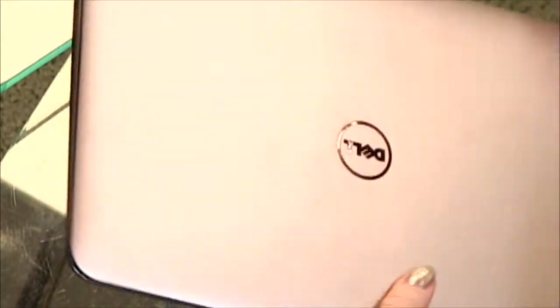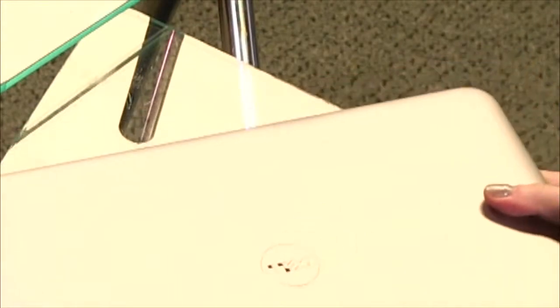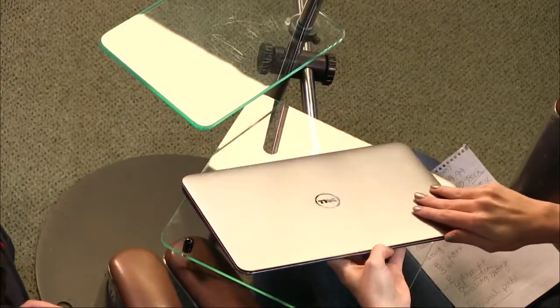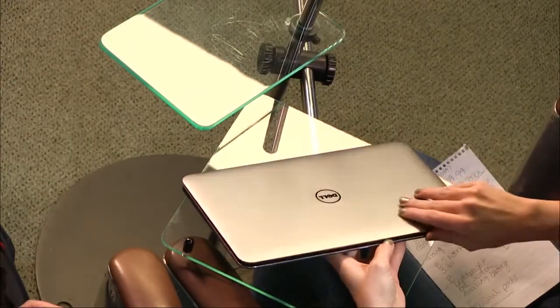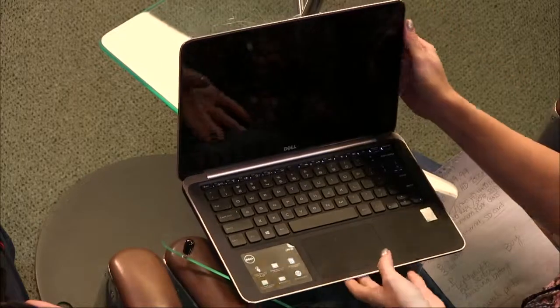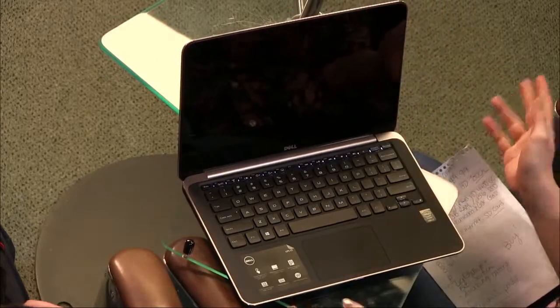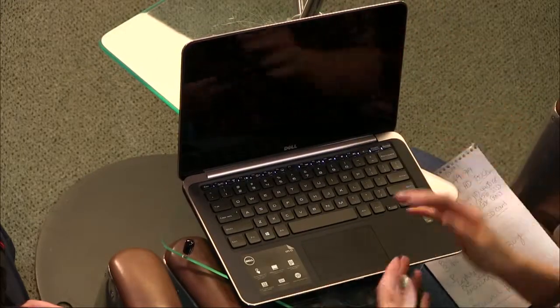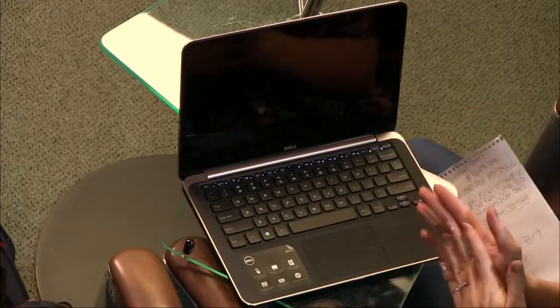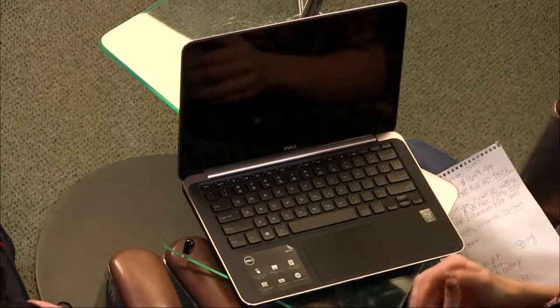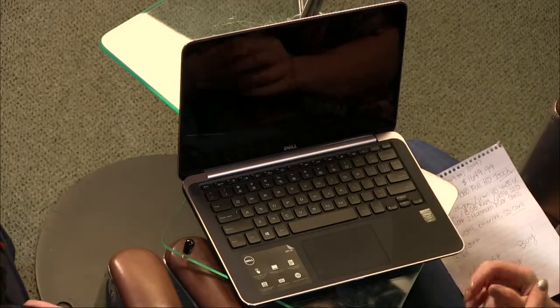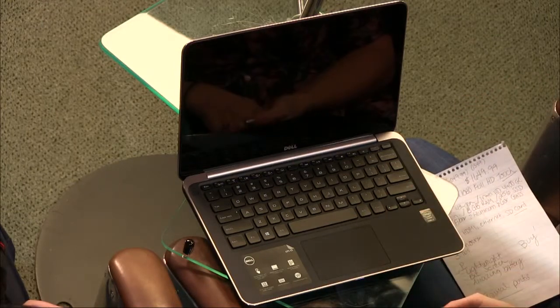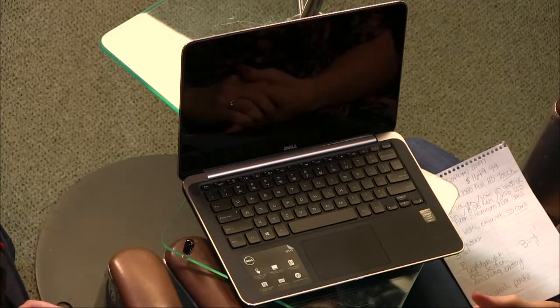But it looks like only two USB ports on there, or three? Yeah, that's it. Just two. Okay. So, lots of ports are missing, at least it felt like to me. And, of course, no optical drive. No optical drive, yes.